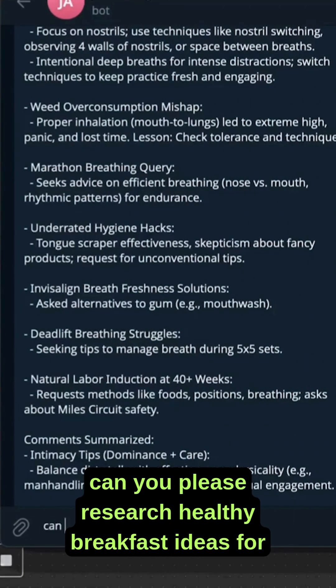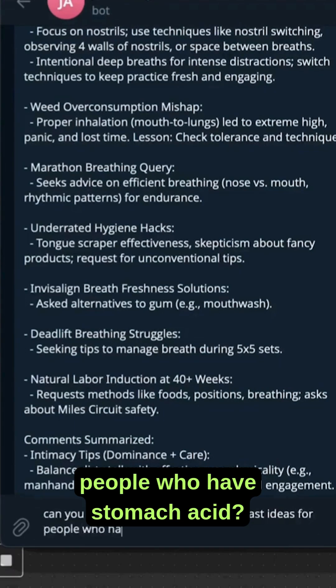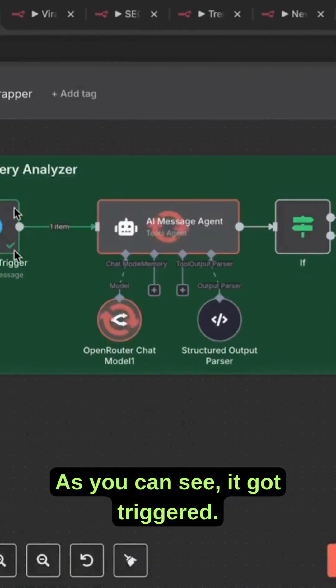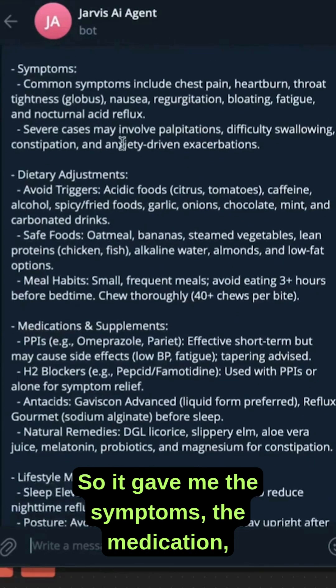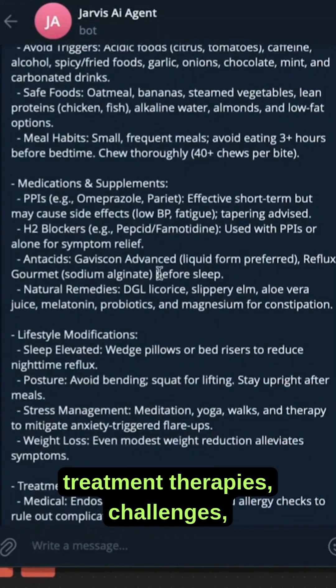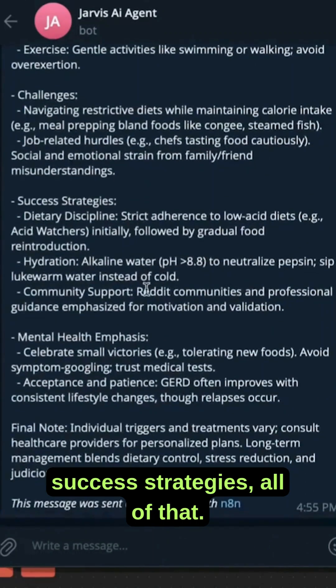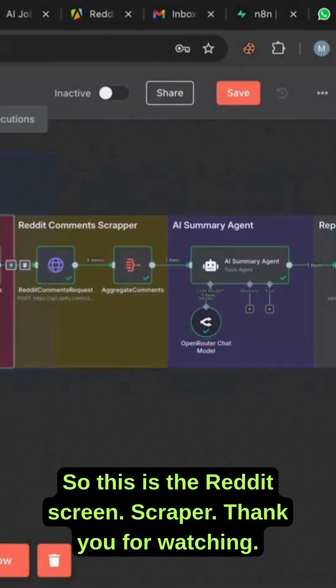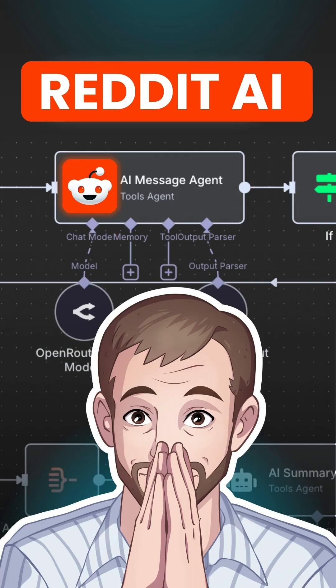Now I can say, 'Can you please research healthy breakfast ideas for people who have stomach acid?' As you can see, it got triggered. It gave me the symptoms, the medication, treatment therapies, challenges, success strategies, all of that. This is the Reddit scraper. Thank you for watching.